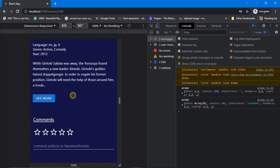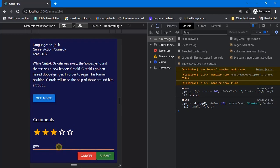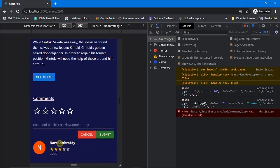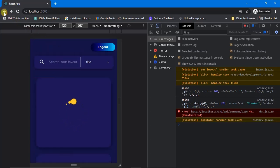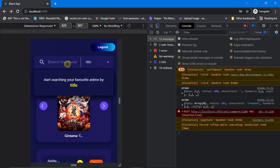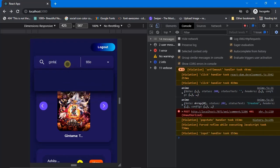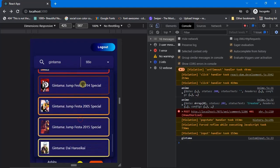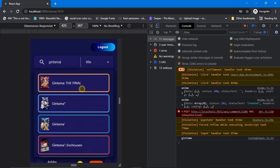The comment feature works perfectly on mobile as well. I'll give it 3 stars and type 'good' and submit. Now let's check search on mobile — it says 'start searching your favorite anime by title'. I'll type 'gintama' and it's working absolutely fine on mobile. I'll click on the result.